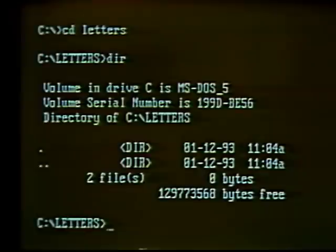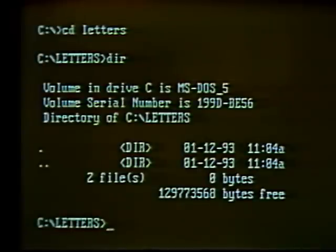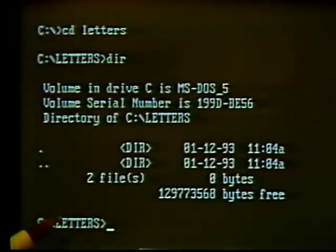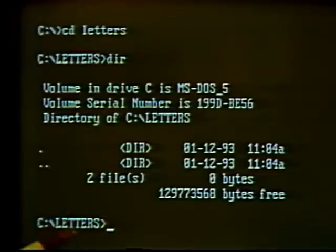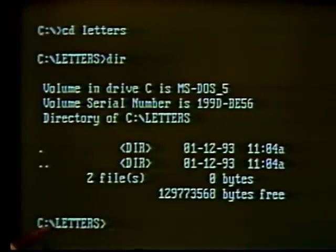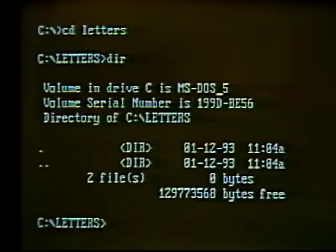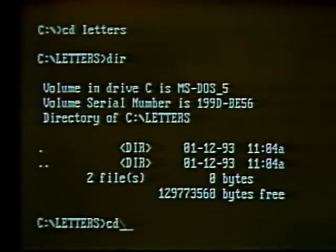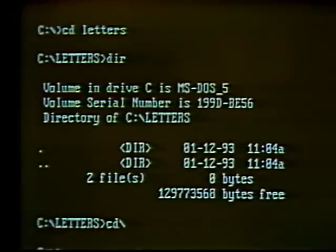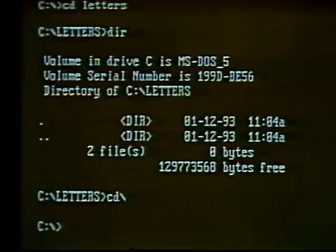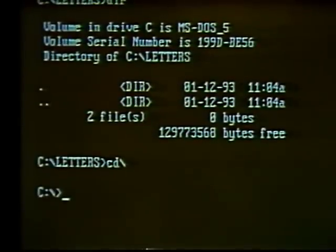To add files to this directory, we can create files with our normal programs and save them here by specifying the directory name within the program. We can also use other DOS commands to copy files from one directory to another, which we'll discuss later. To change back to the root directory, use the CD command again — type 'cd' followed by a backslash to indicate the root directory, and hit Enter. The C root directory prompt then appears.